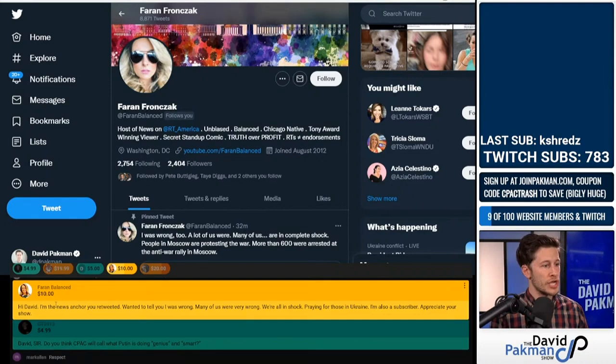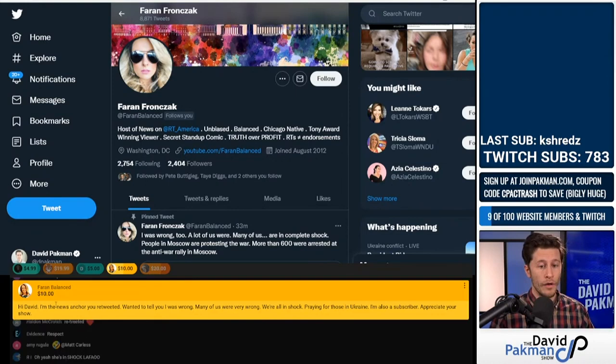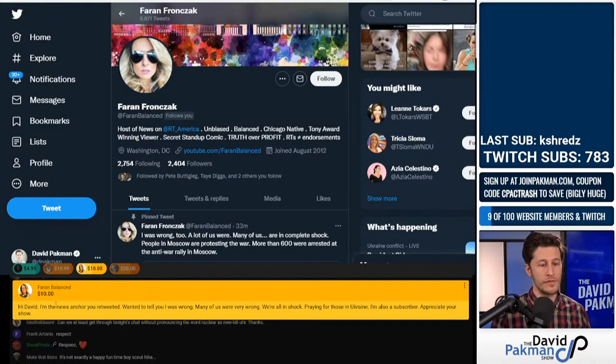When people own up to their mistakes, we welcome that. We don't ridicule people for saying I was wrong. We say great job. Now, I don't know if this view is going to be welcomed on RT America. I'm not saying it is and I'm not saying it isn't, but we welcome truth and good for Farron for saying this. I hope you are not fired.